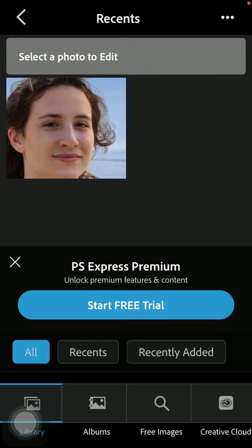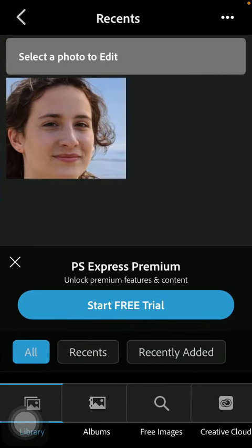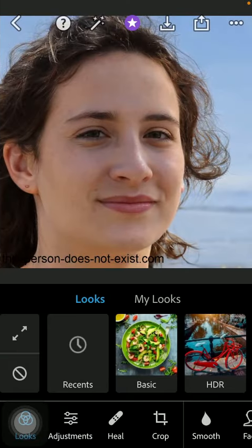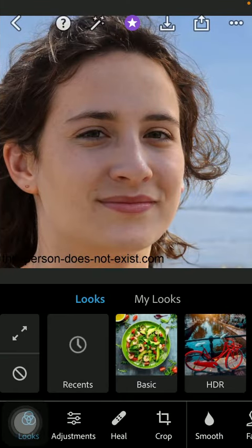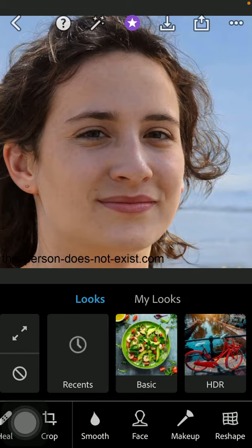First of all open the application on your phone then you should click on the home button down below and tap on the photo editor option. Then select the picture that you would like to edit, tap on it, then you should slide to the right side at the bottom of the page and click on the face option.